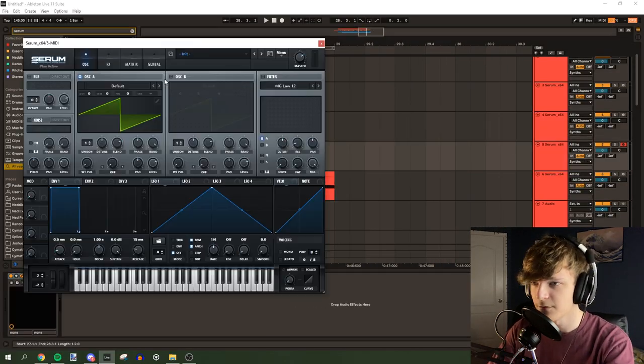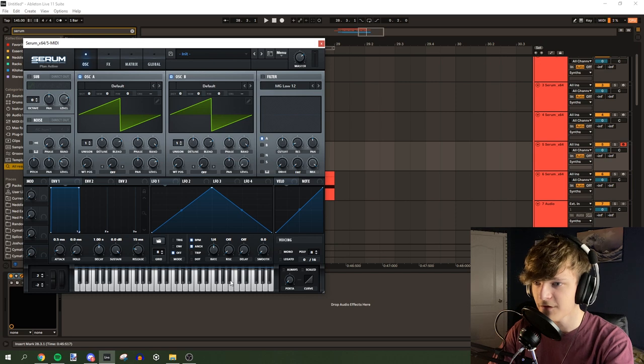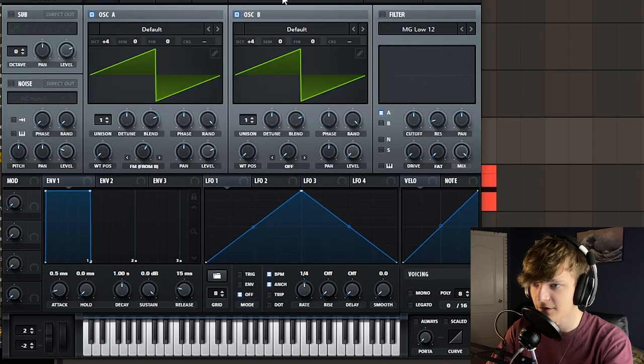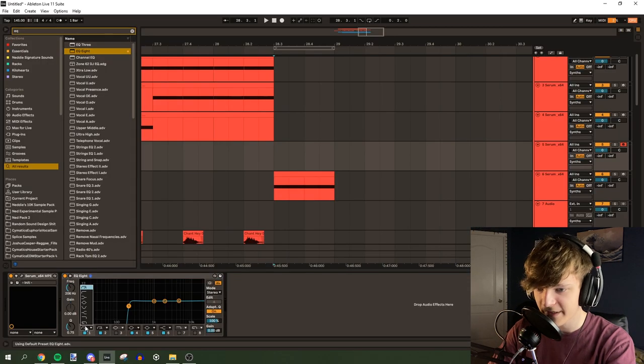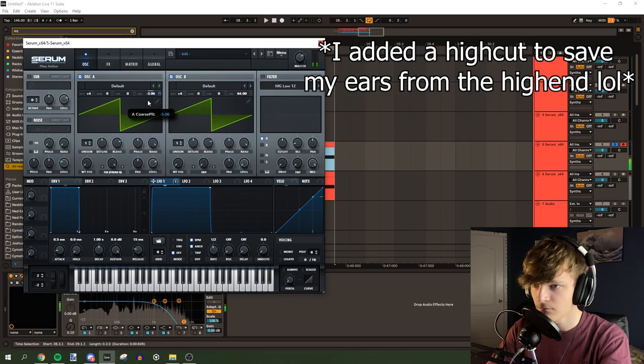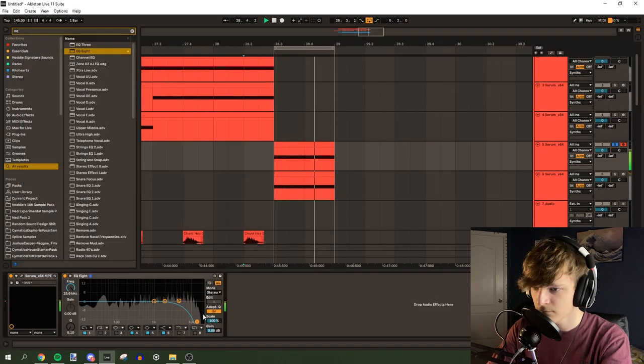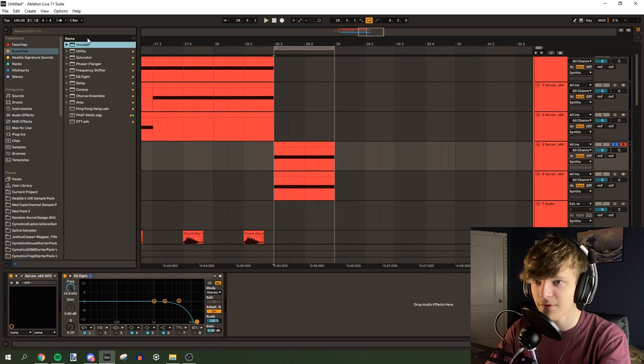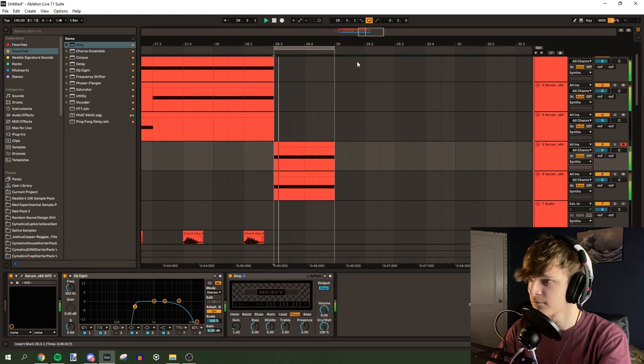Maybe we can do a serum. Do some FM stuff. Get it on these really high pitches. The serum will glitch out and create really weird tones and we'll use that. Let's add an amp. Yeah, there we go. That's dope.